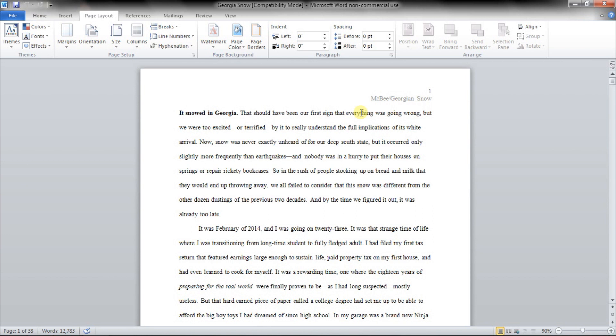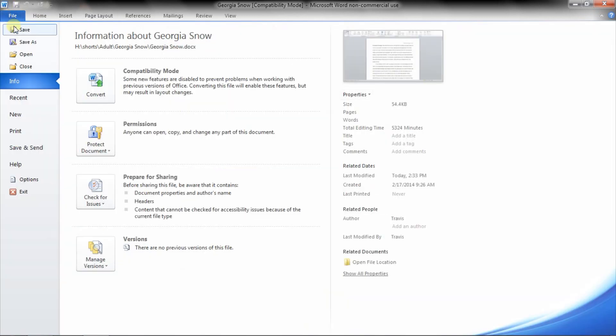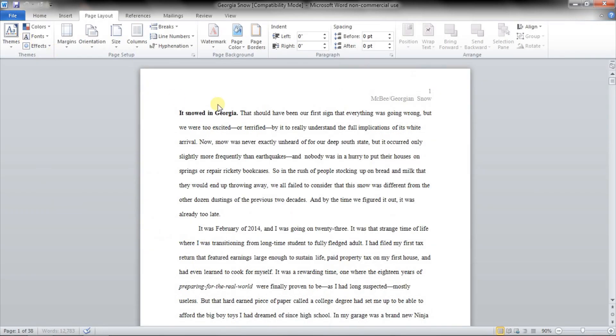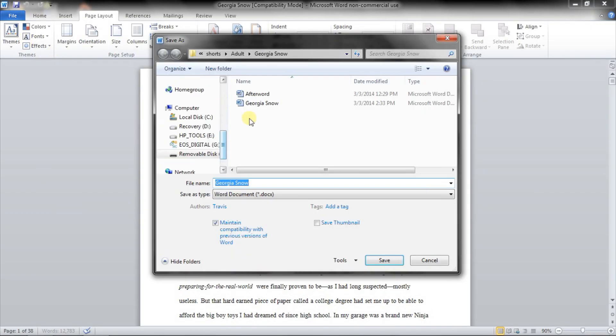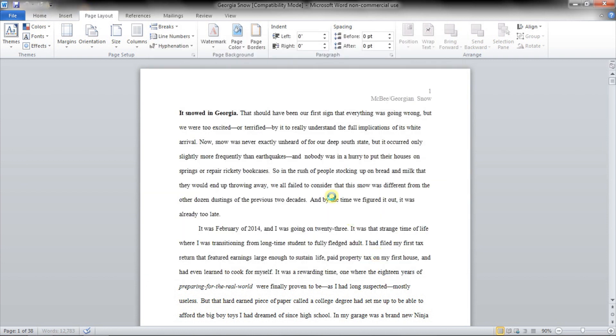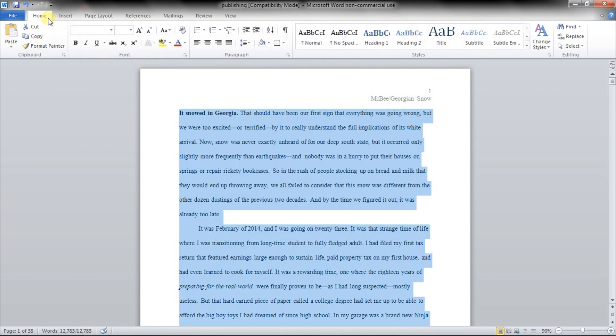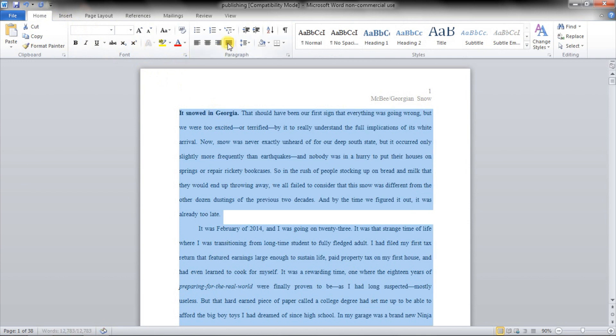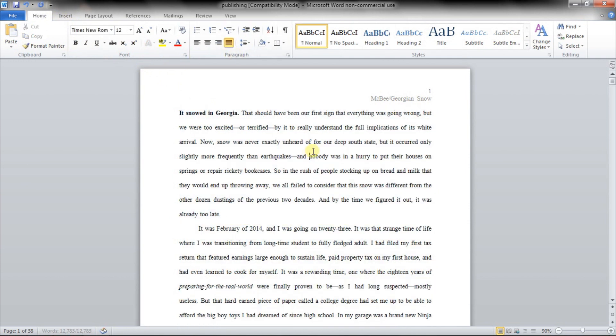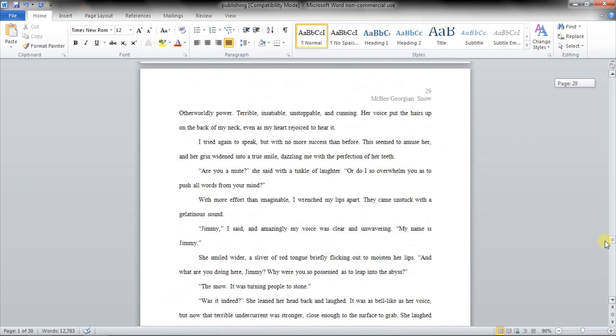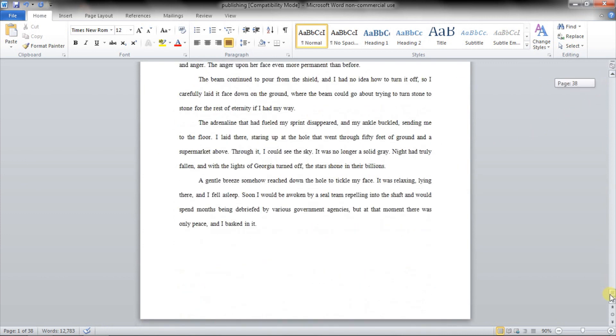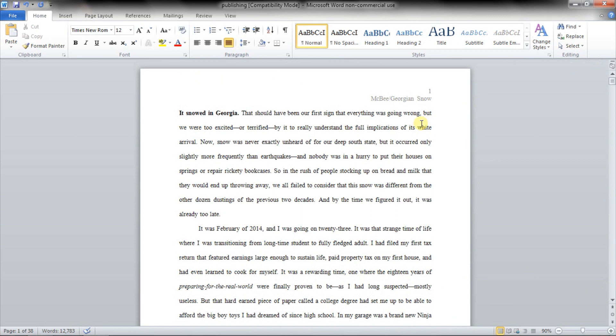But to publish it, we're obviously going to want to change all of that. So the first thing we're going to do is save as, and I always name my files publishing. You can name it whatever you want. This just happens so that now whatever we do, it won't affect the actual manuscript file, which I like to preserve. Select everything, and the first thing I'm going to do is turn it to justify.